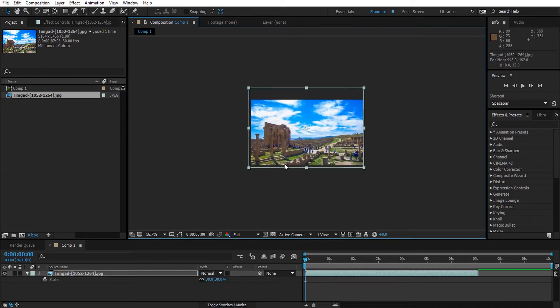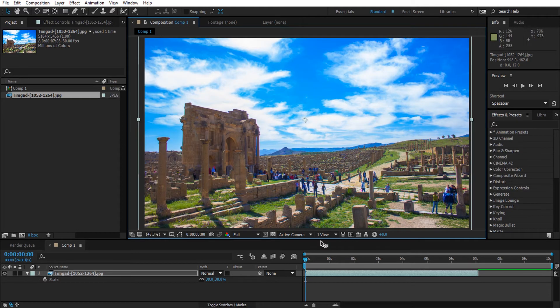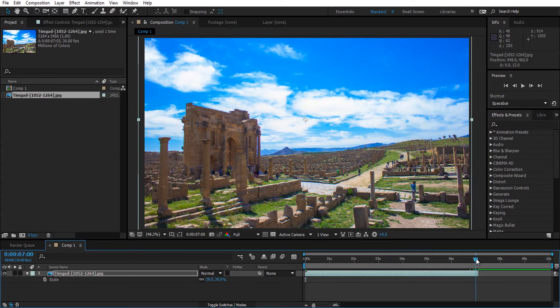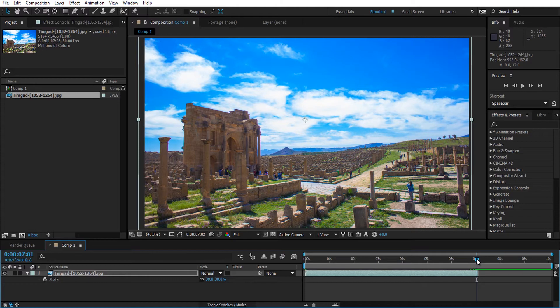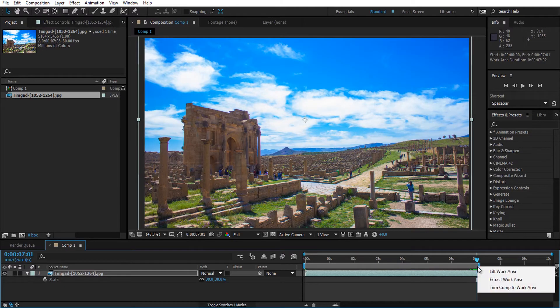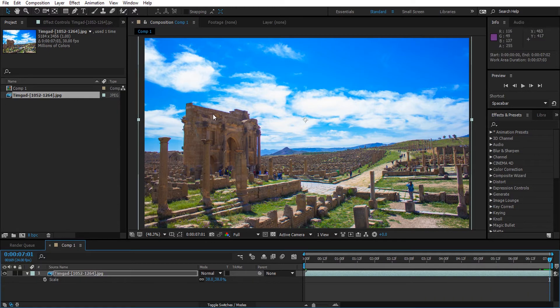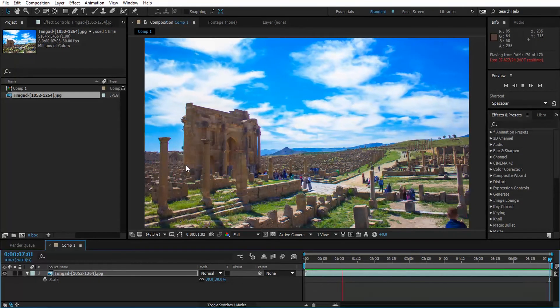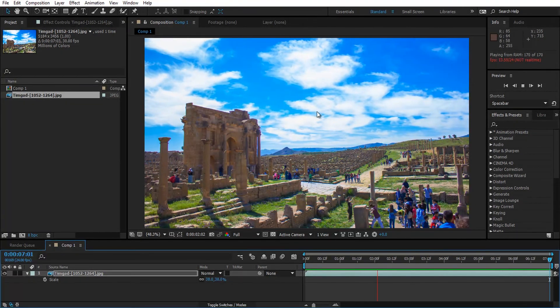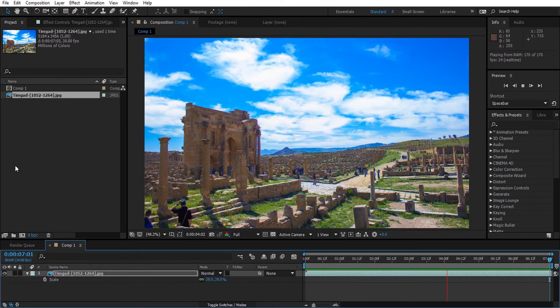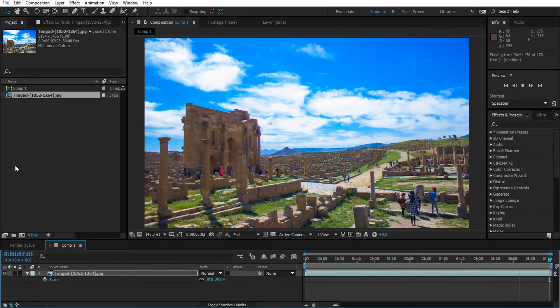I'm going to adjust the work area to the length of the sequence. Let's take a look. All right, we have a basic time-lapse here and it looks good.